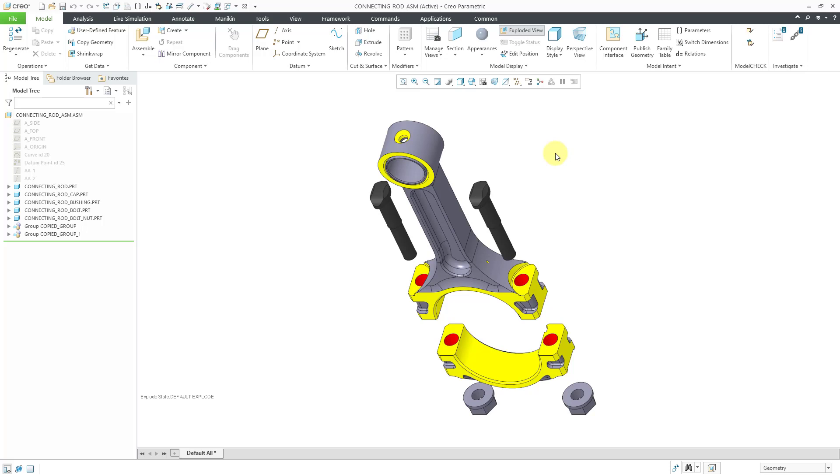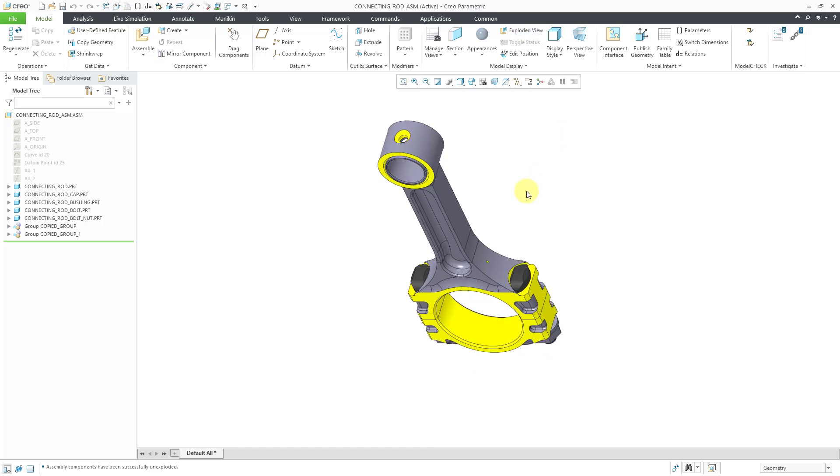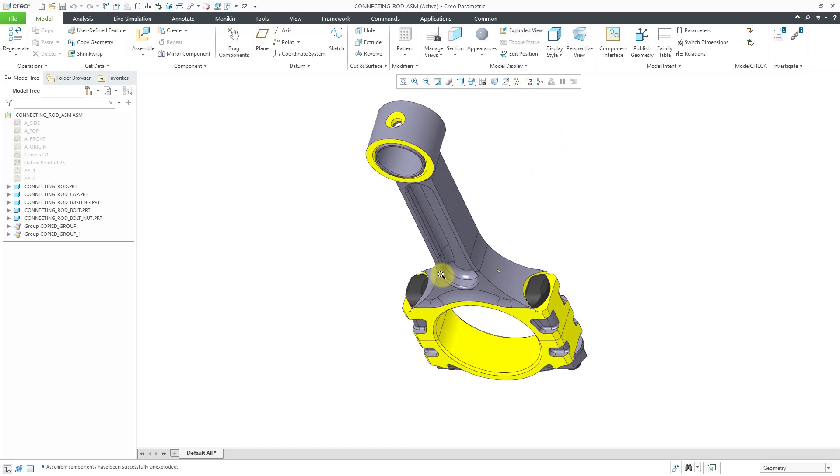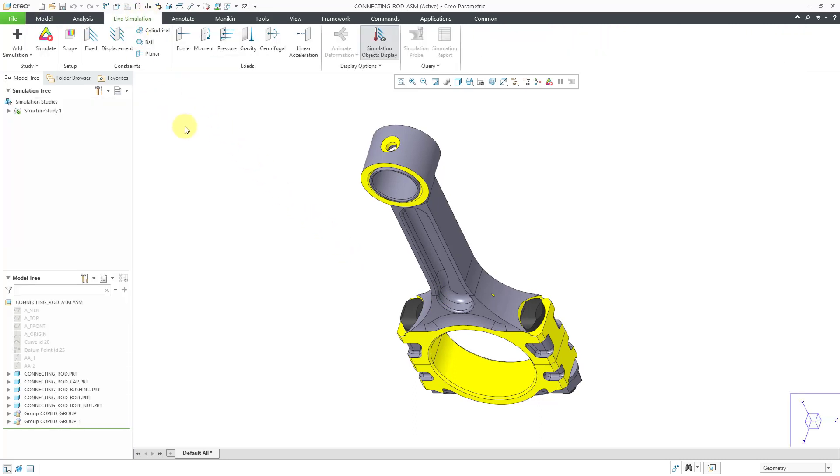Here I have an assembly open. You can see that it is right now in the exploded view. Let's click on the icon in order to get it back so it's no longer exploded. To get into Creo Simulation Live, I will click on the live simulation tab and right now we are in a structural study. That's what I want. I don't have any constraints or loads.